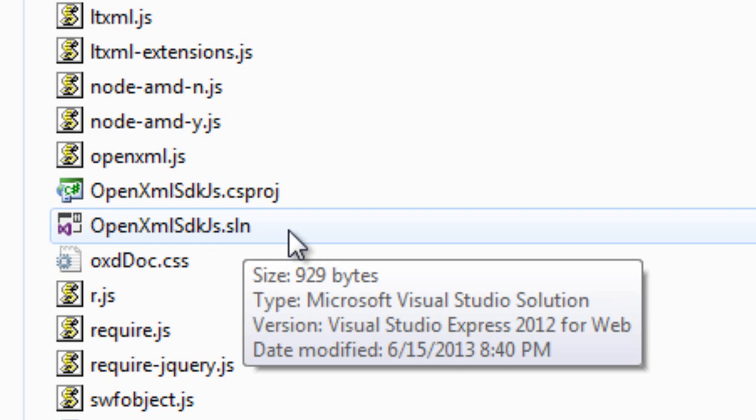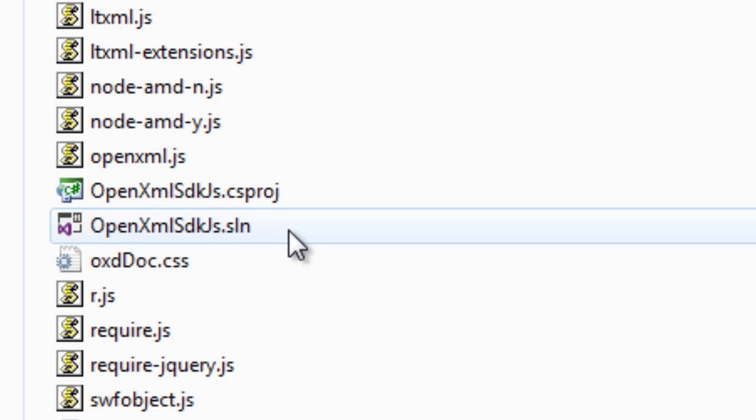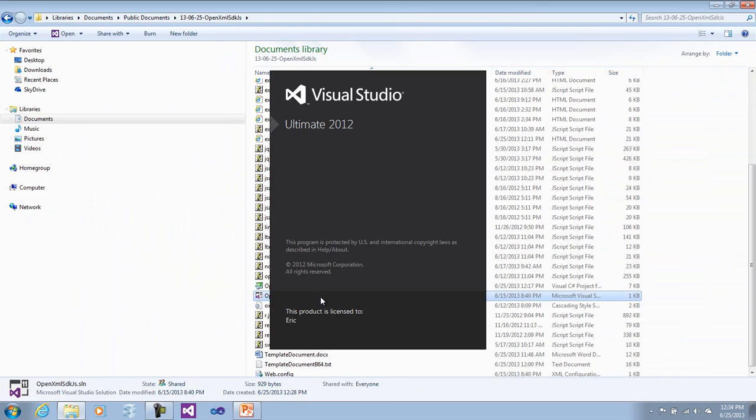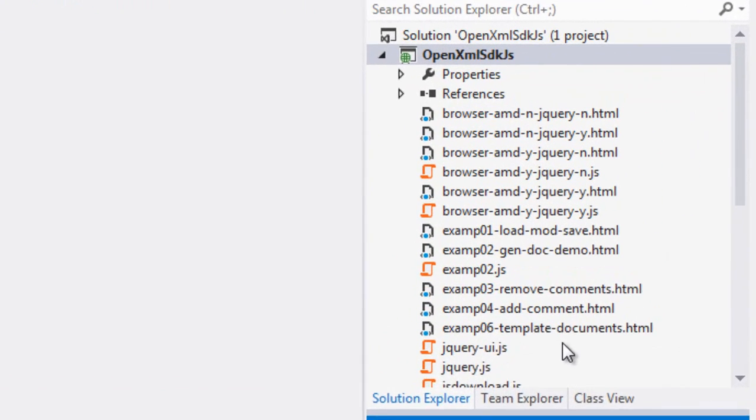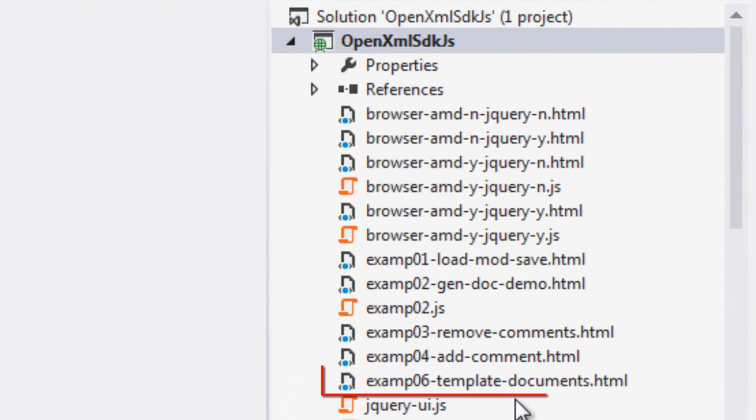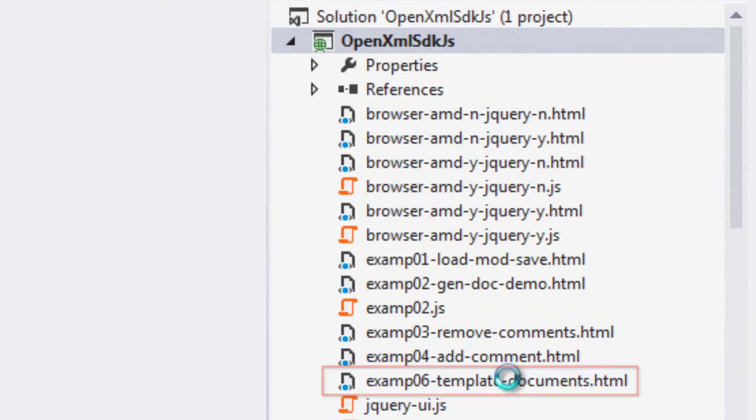I'm going to open up the Visual Studio solution that comes with the OpenXML SDK for JavaScript. Example 6 right here shows both methods of getting a template document.